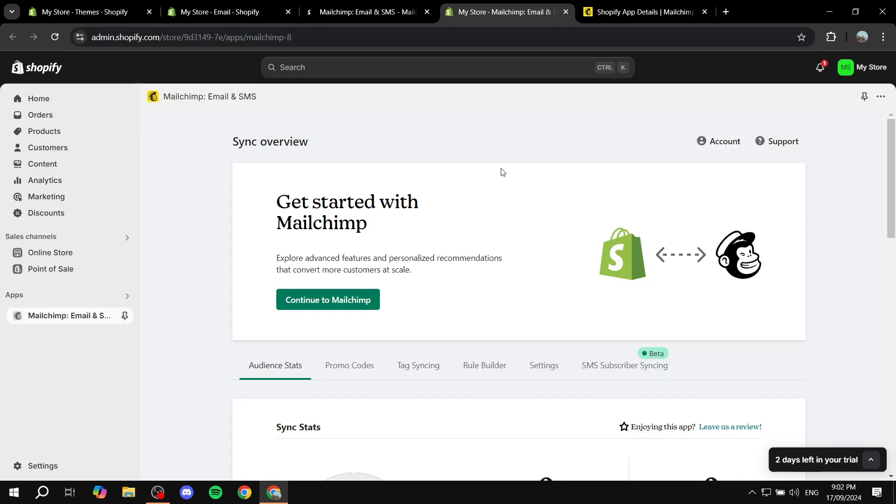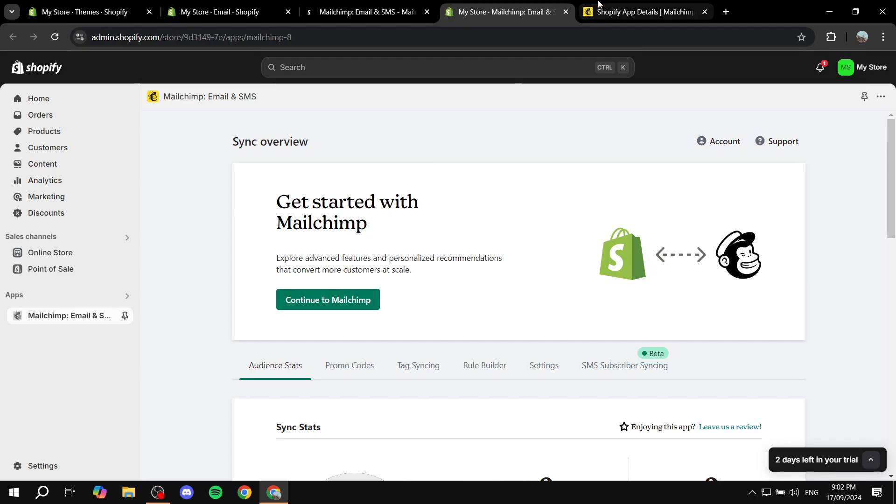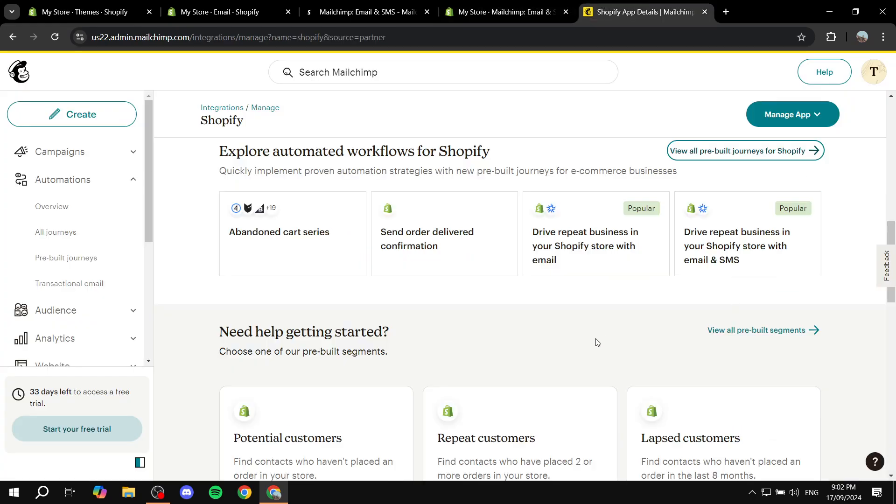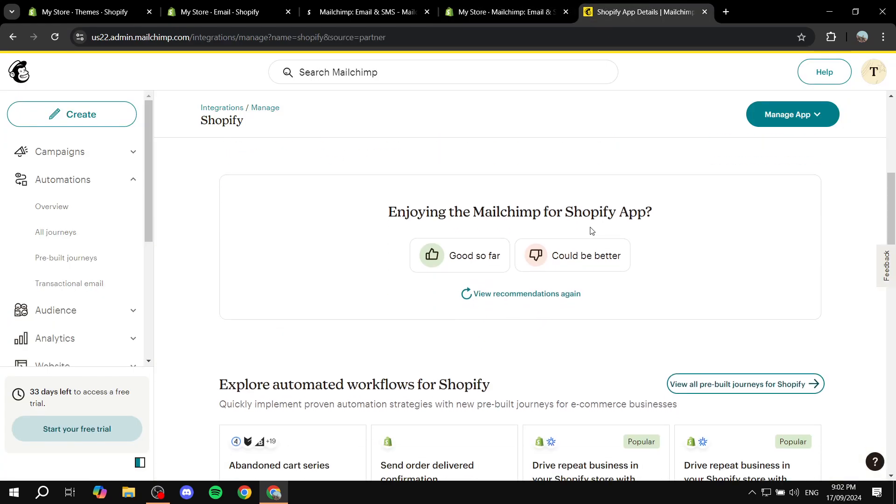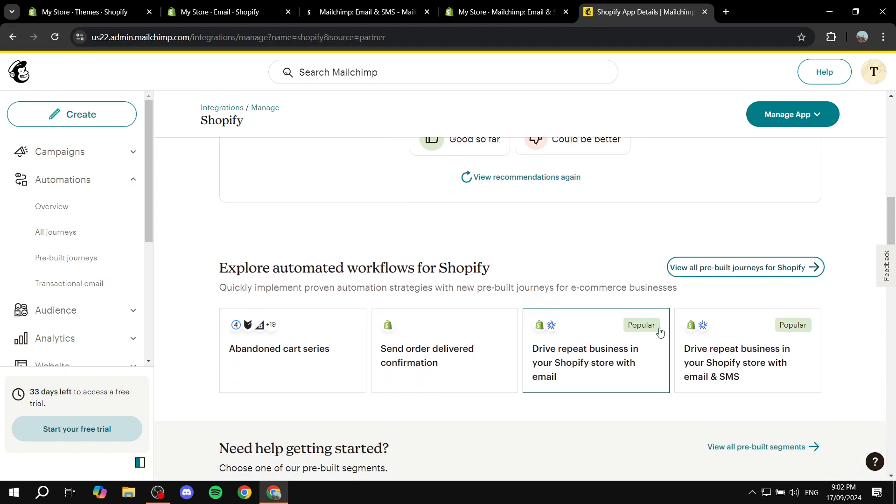So after you install MailChimp, for example, you will need to sync your account with MailChimp account, and then you can just click on continue to MailChimp, which is going to open up this page for you. And then from here, you can just go ahead and explore pre-built journeys for Shopify, which is going to include also the welcome email journeys. Just let it load for a second.